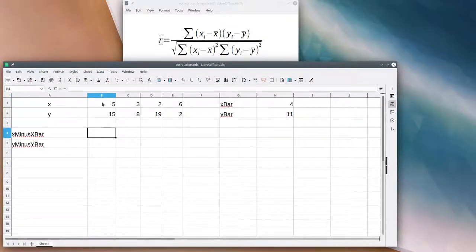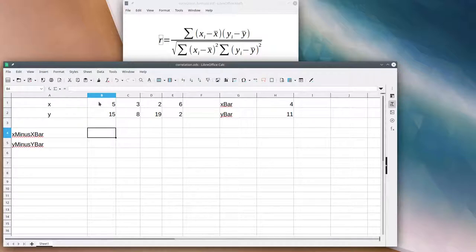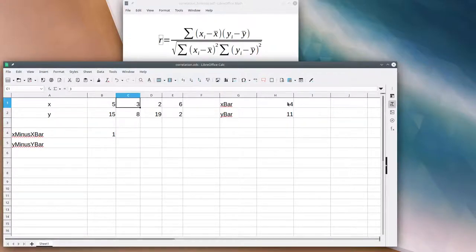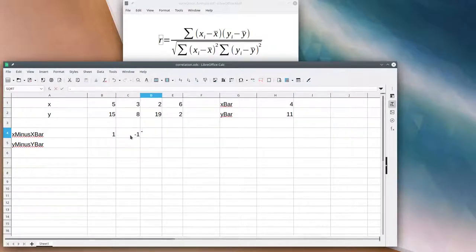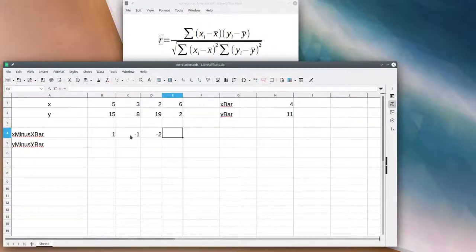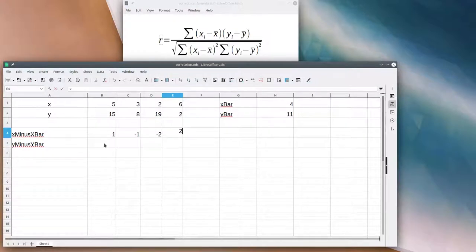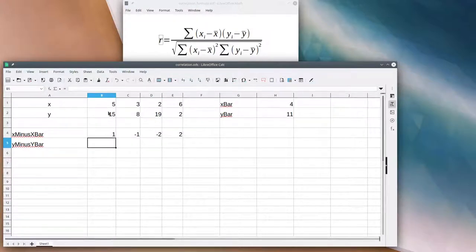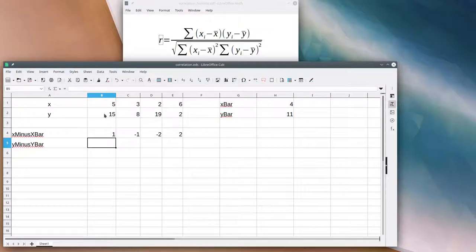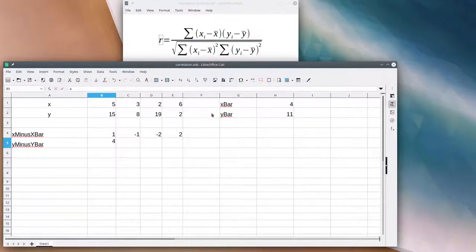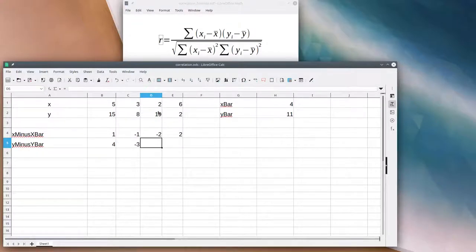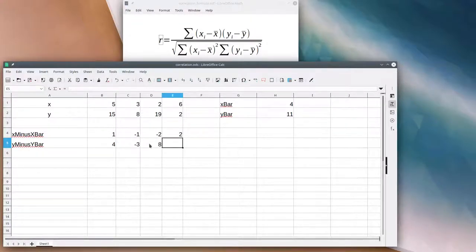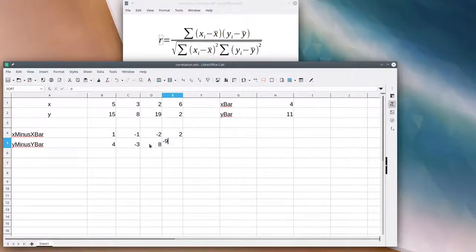Let's create one called x minus x̄ and another called y minus ȳ. For x minus x̄: 5 minus 4 is 1, 3 minus 4 is negative 1, 2 minus 4 is negative 2, and 6 minus 4 is 2. For y minus ȳ: 15 minus 11 is 4, 8 minus 11 is negative 3, 19 minus 11 is 8, and 2 minus 11 is negative 9.